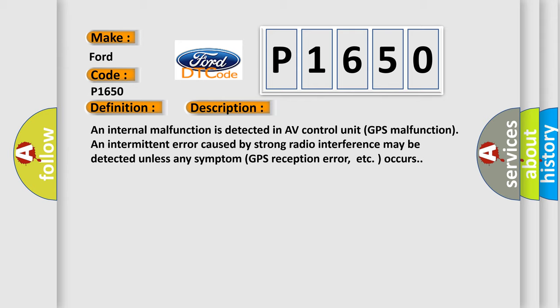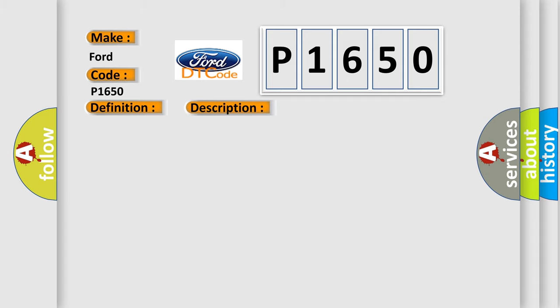An internal malfunction is detected in AV control unit. GPS malfunction and intermittent error caused by strong radio interference may be detected unless any symptom, GPS reception error, etc., occurs. This diagnostic error occurs most often in these cases. Replace AV control unit.